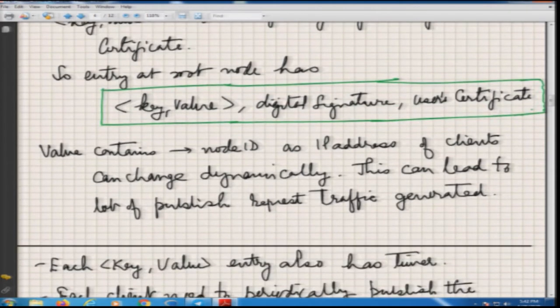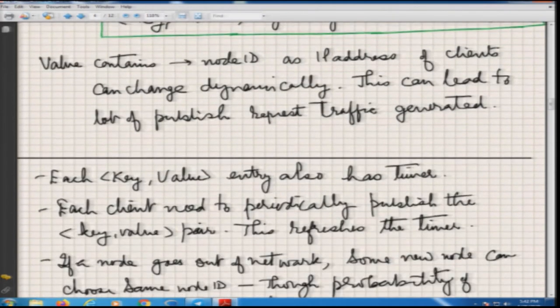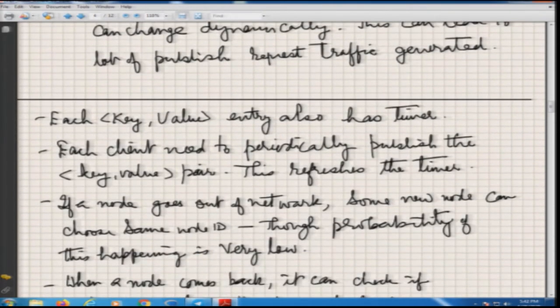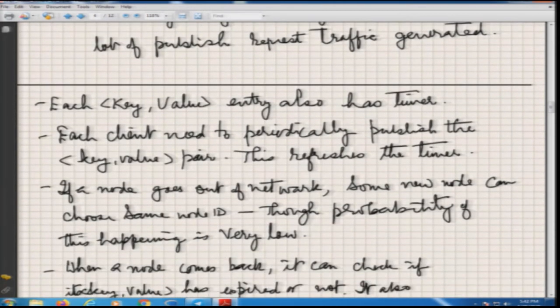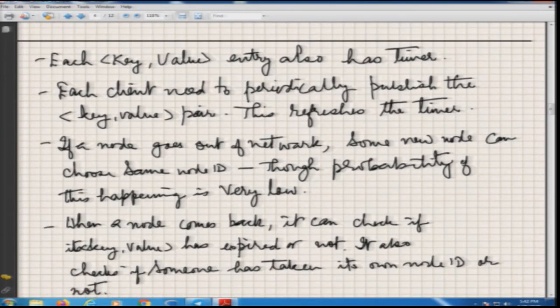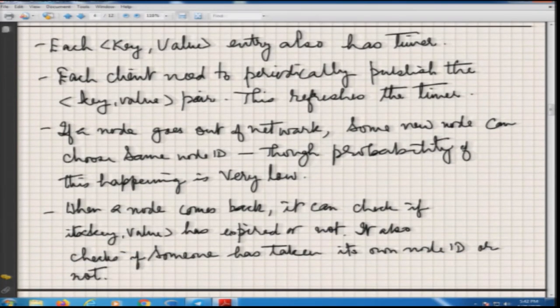This key-value pair will also be digitally signed by the user's private key. Since the user certificate containing the public key is already available, you can always verify it. This ensures it is a genuine request — it is not somebody else who has dumped a key-value pair for a certain user. You should only be able to advertise for yourself, not for somebody else.